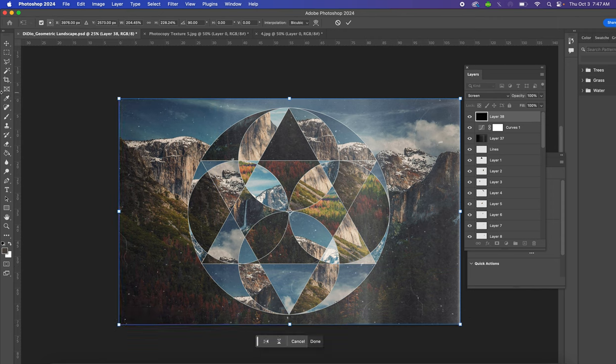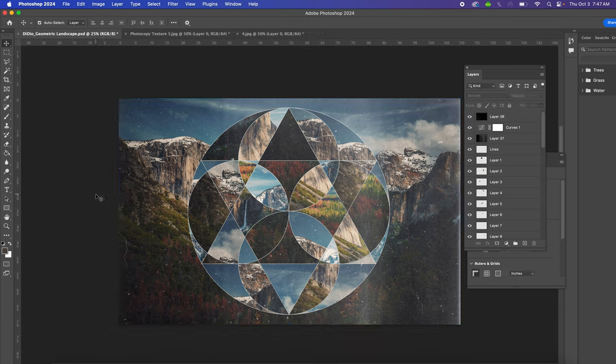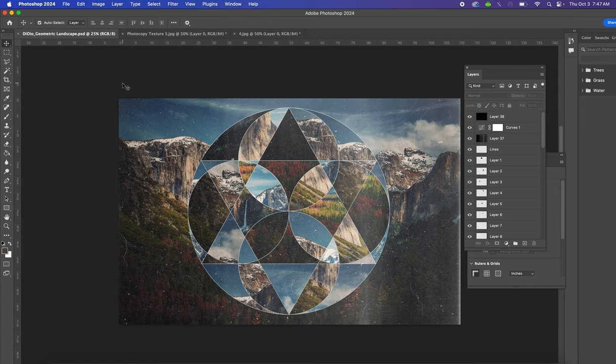Once that is done, Command S to save, and then you can export as the Photoshop file and the PNG, which I will go through in another video.